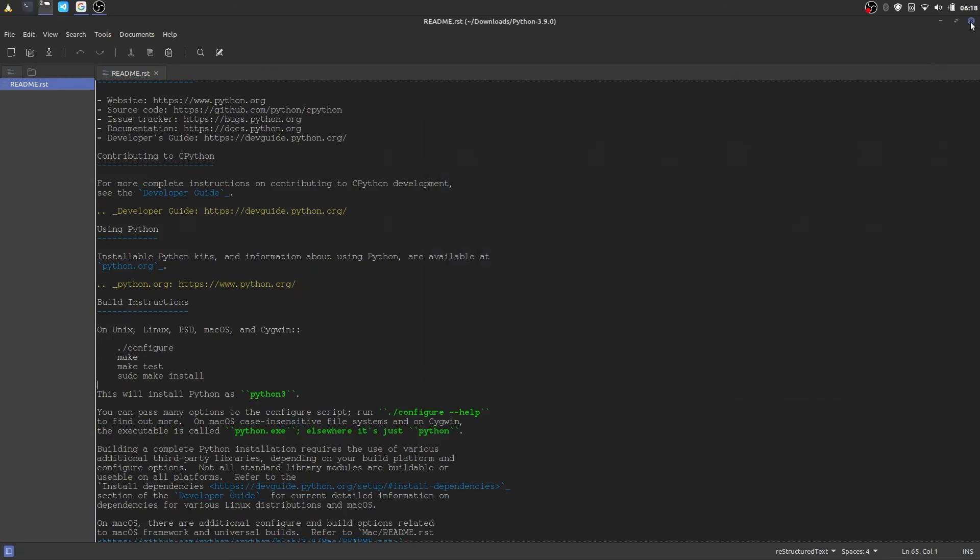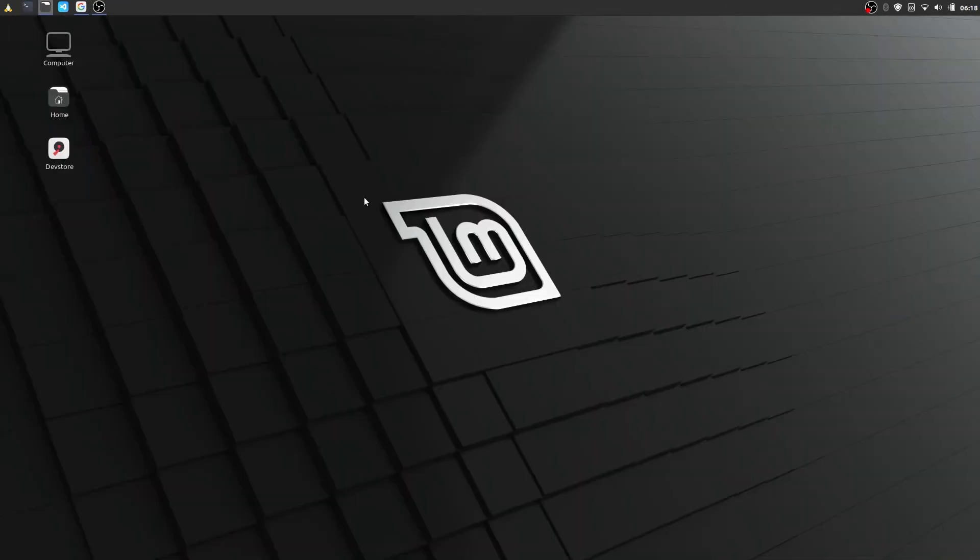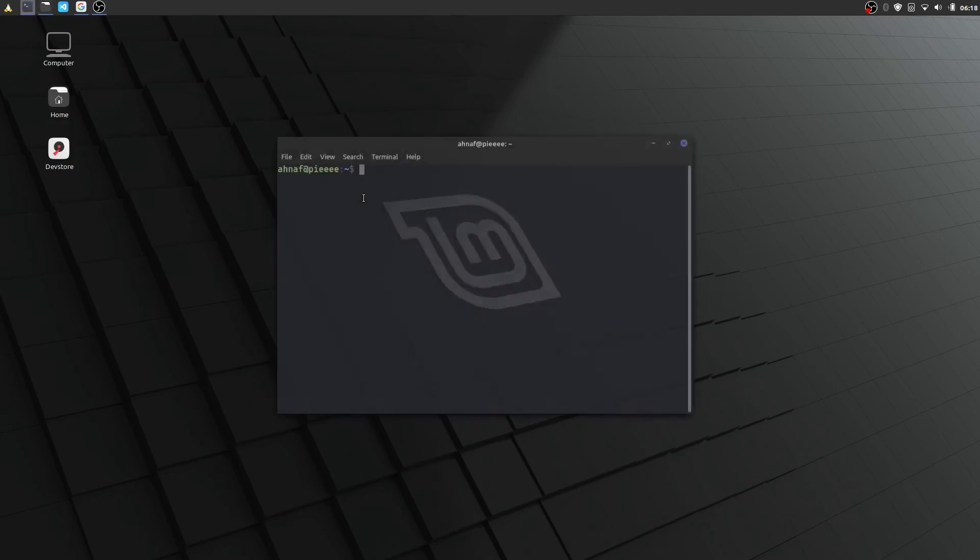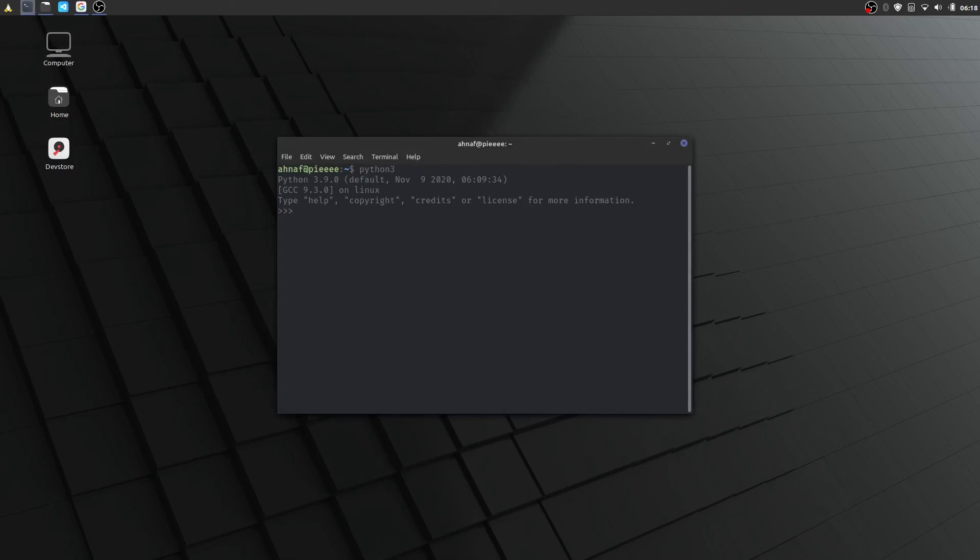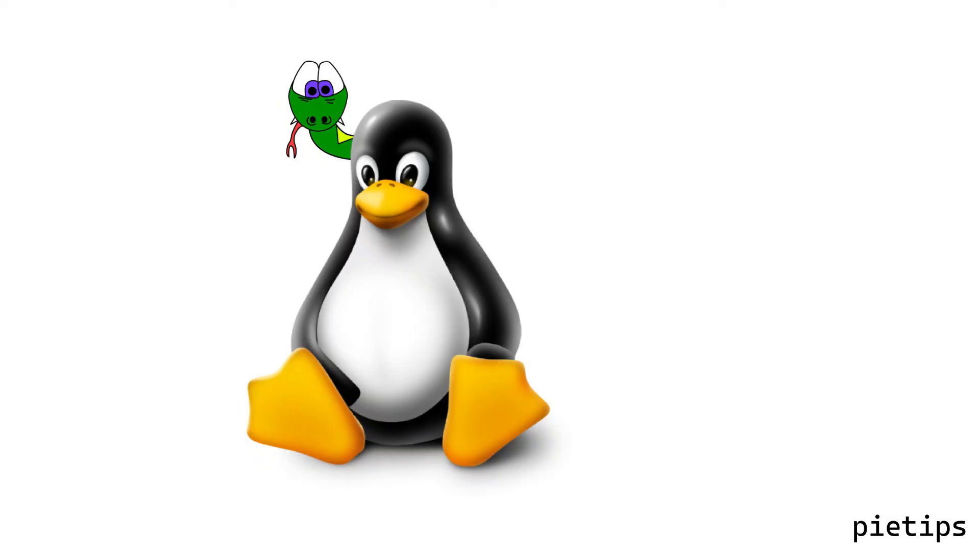Let's check the current python version. Yeah, it's showing that we've installed python 3.9.0 on our system. Thank you everyone.